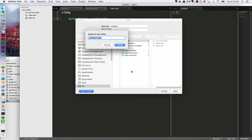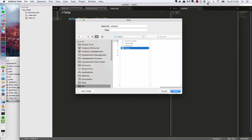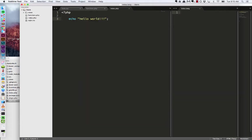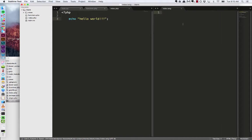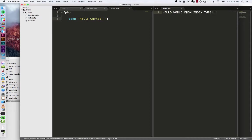Create a new folder. Call it views. And inside of here let's call this index.twig. All right. So inside of index.twig let's put a message in here that just says hello world from index.twig. All right.